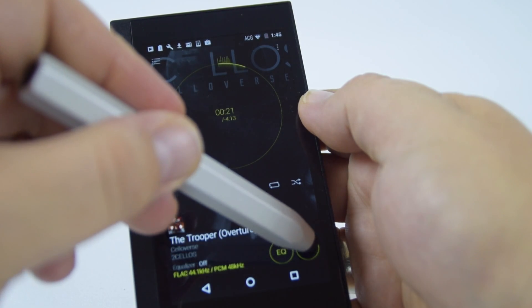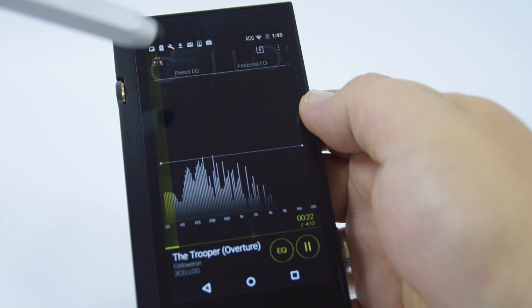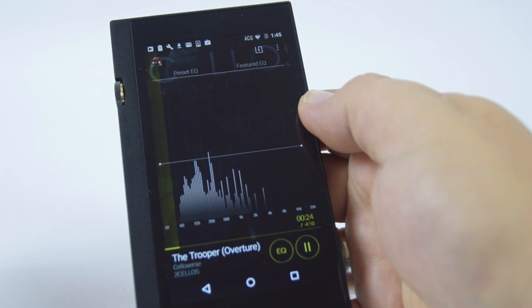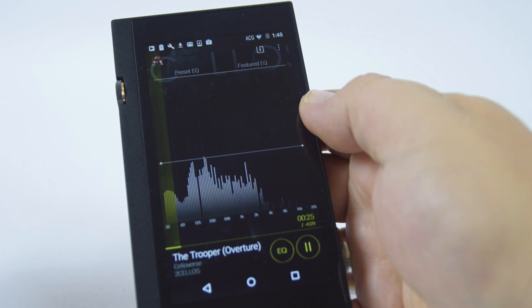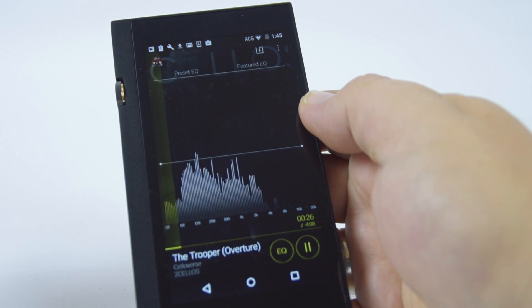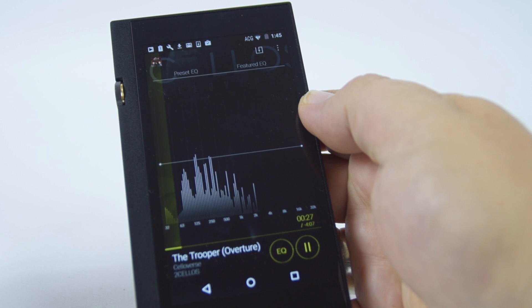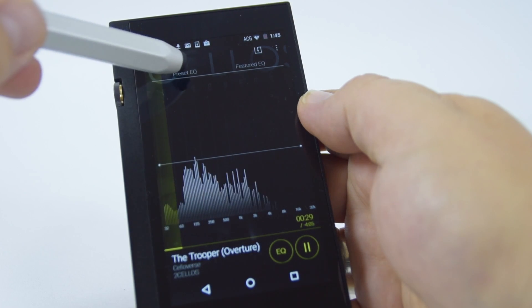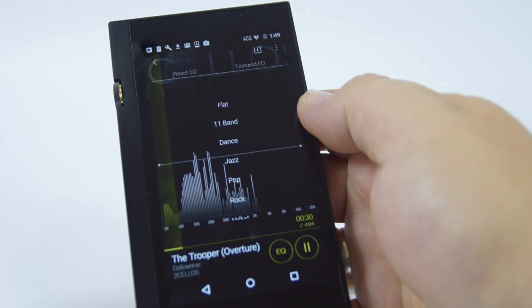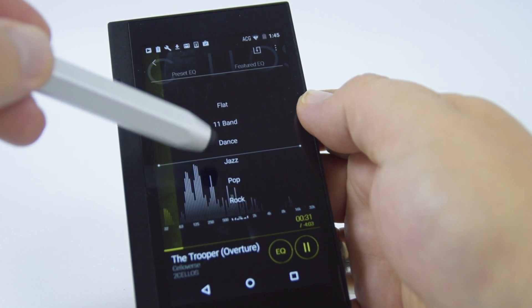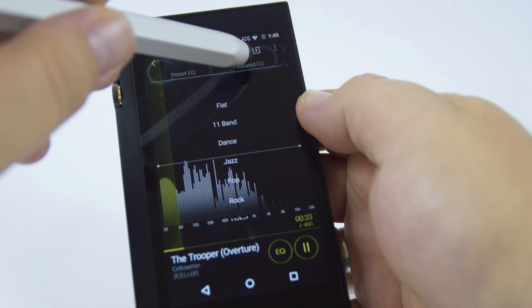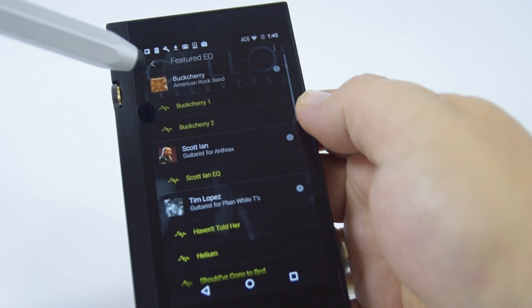The software also comes with an EQ system so you can modify and adjust the sound to your own personal preference. It has an EQ system that is preset, flat, 11 band, or some predefined modes.